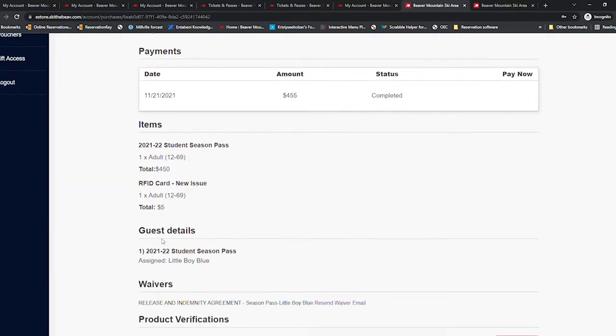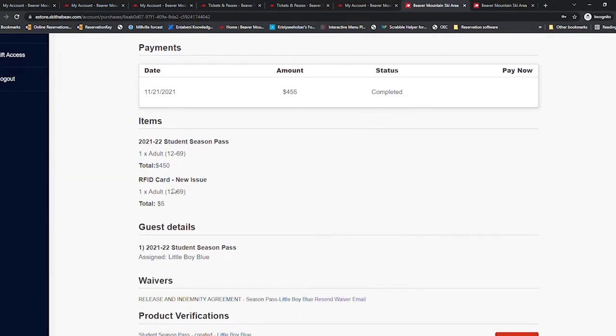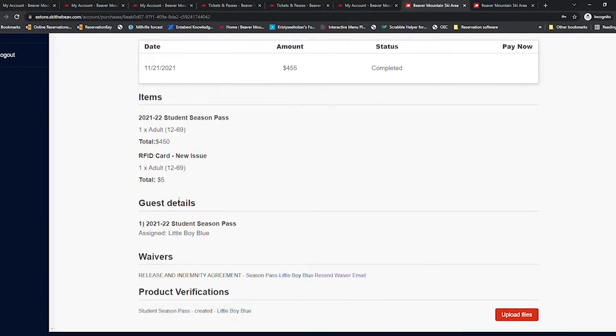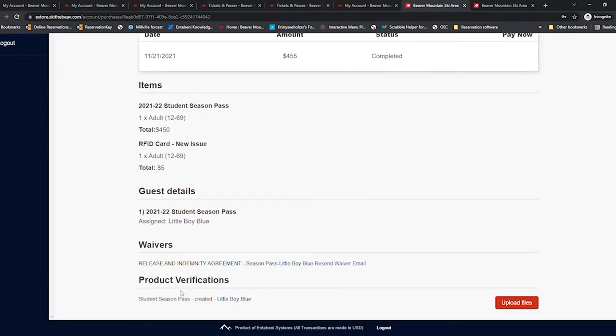Under product verifications, you will see the status of the verification. There are five possible statuses that you might see: created, uploaded, denied, re-uploaded, or approved.